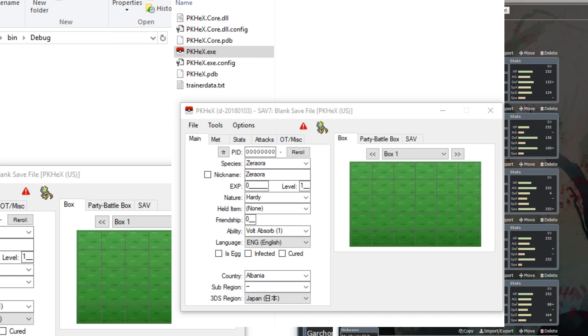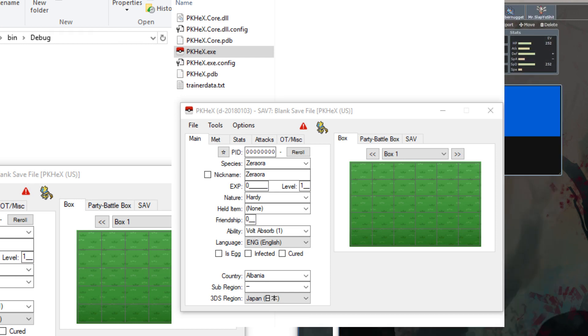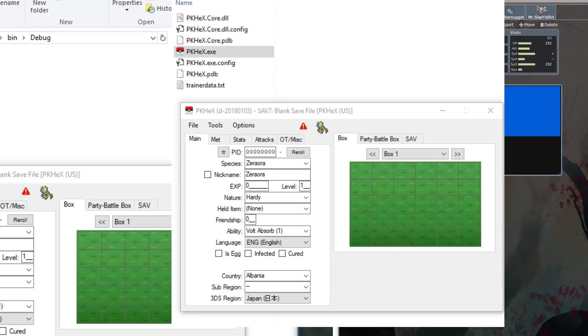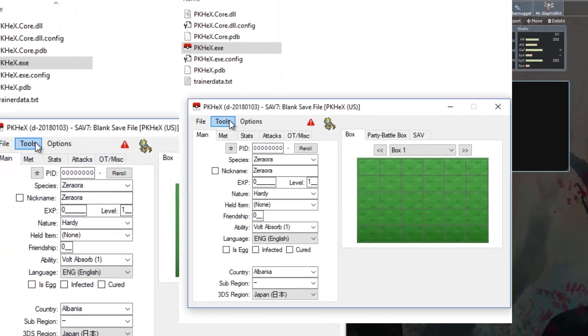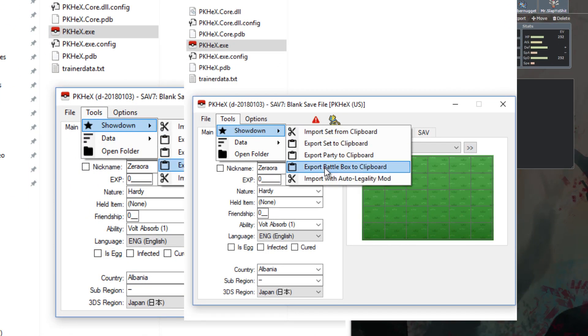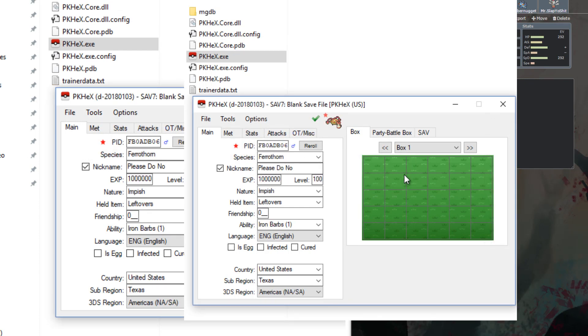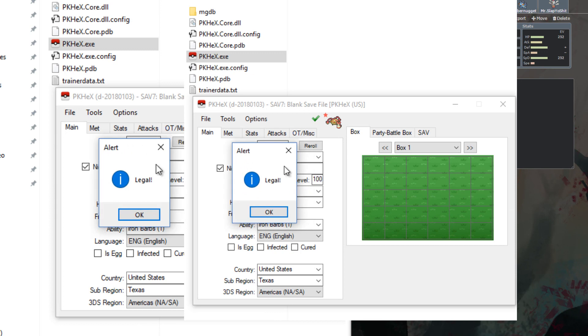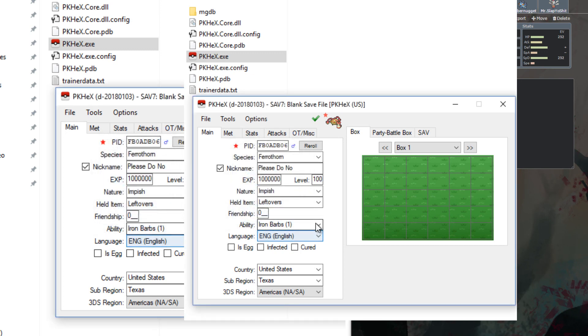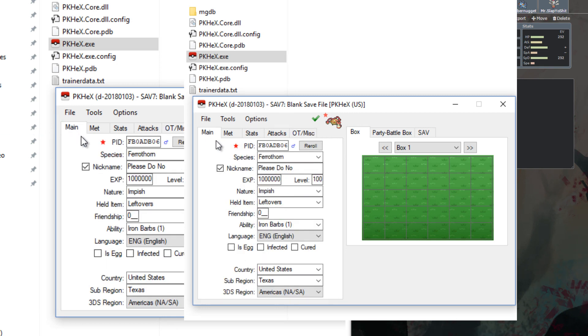Just to show you guys that that is working let me go ahead and test this with showdown. So here I have Pokemon showdown pulled up and I'm going to go ahead, let's just take please do not burn here. Copy all that. We go to tools showdown import with auto legality mod. Yes. And as you can see it automatically came up as legal and original trainer Jacob 41532 33333. Region United States, Texas, North America. There you go. All of that is set up and working.